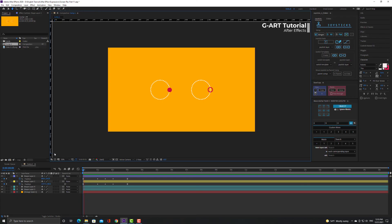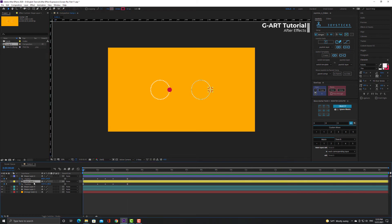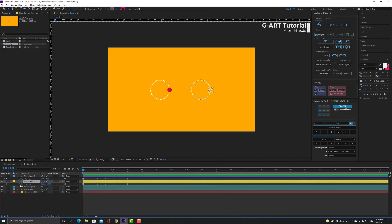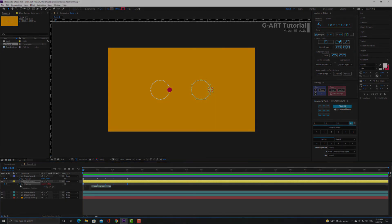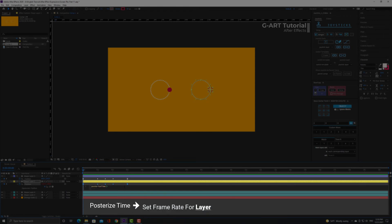I have two layers here with the same motion. Now I want to run posterizeTime expression for one of them. As you can see, I have created several keyframe for the position parameter. So I holding down Alt and click on the stopwatch icon next to the position parameter. Now I can type expression. This expression allows you to set the frame rate for the layer separately from the frame rate of composition.